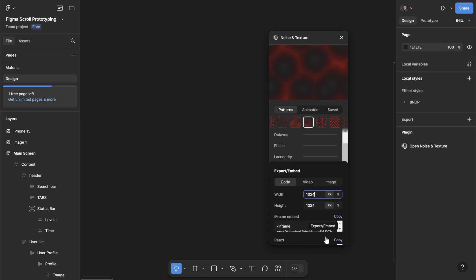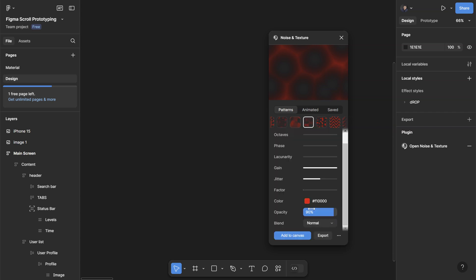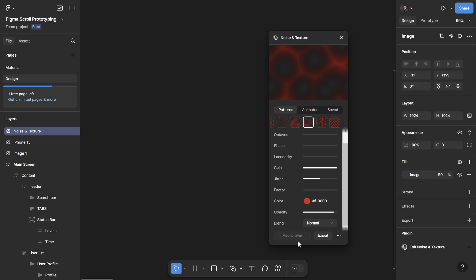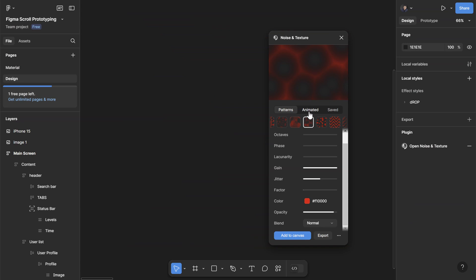And once you're happy with it you can export them as image or code. They have a couple of different options here which you can just copy, or you can paste them directly to the canvas like so, and it's pasted as static image.